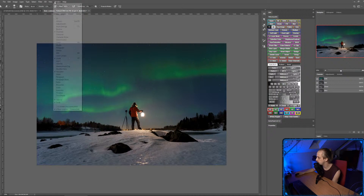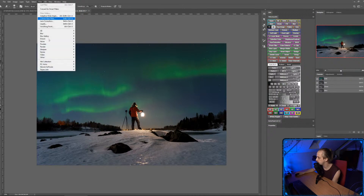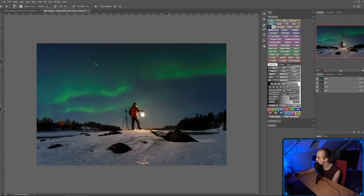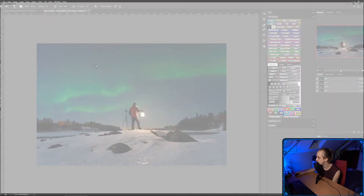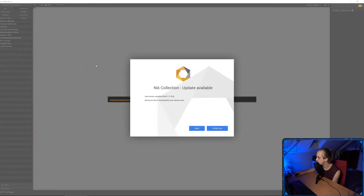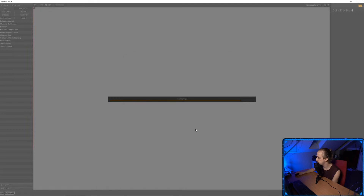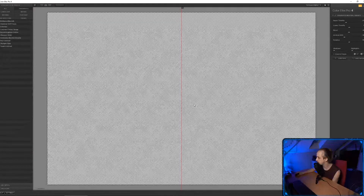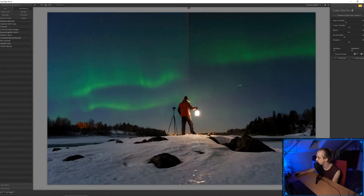I also use Color Effects Pro quite a lot. It's now owned by DxO — it used to be owned by Google when it was free. Now you have to pay for it, but I use the old free Google version. I really like Color Effects Pro 4.